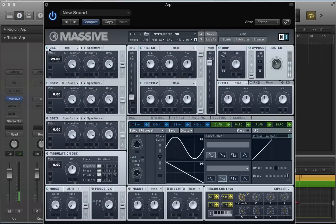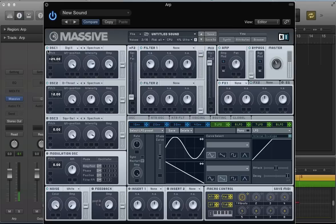Pitch oscillator two up one octave. Take some of that top end again using the intensity control. Then let's turn on oscillator three - keep it as a square saw one, but bring that intensity control around to about a third of the way up and bring the amp down a bit as well.